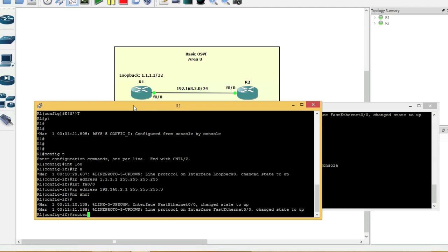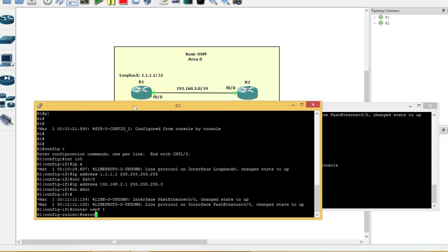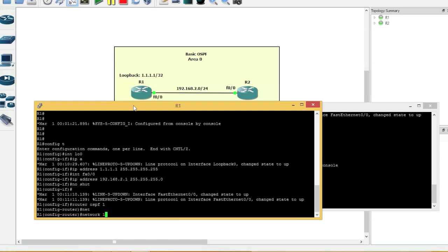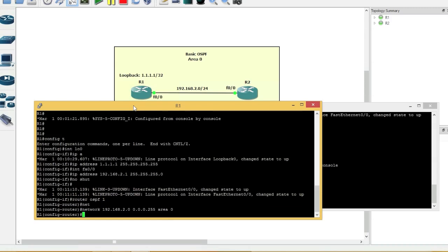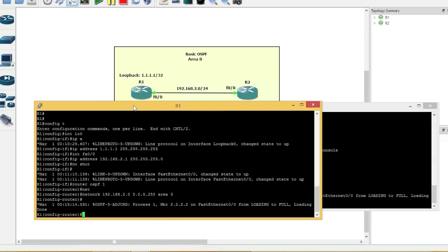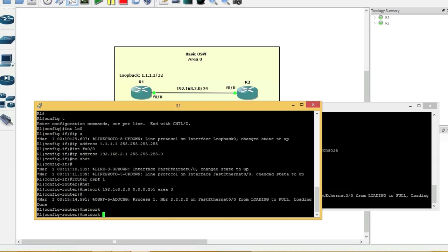And here we'll do the same thing. Router OSPF 1 network 192.168.2.0 0.0.0.255 area 0. Like I said, I showed you two different ways you can do it. As you can see, it's already forming adjacencies. See? It's picking it up. And you can say network 1.1.1.1 0.0.0.0 area 0.